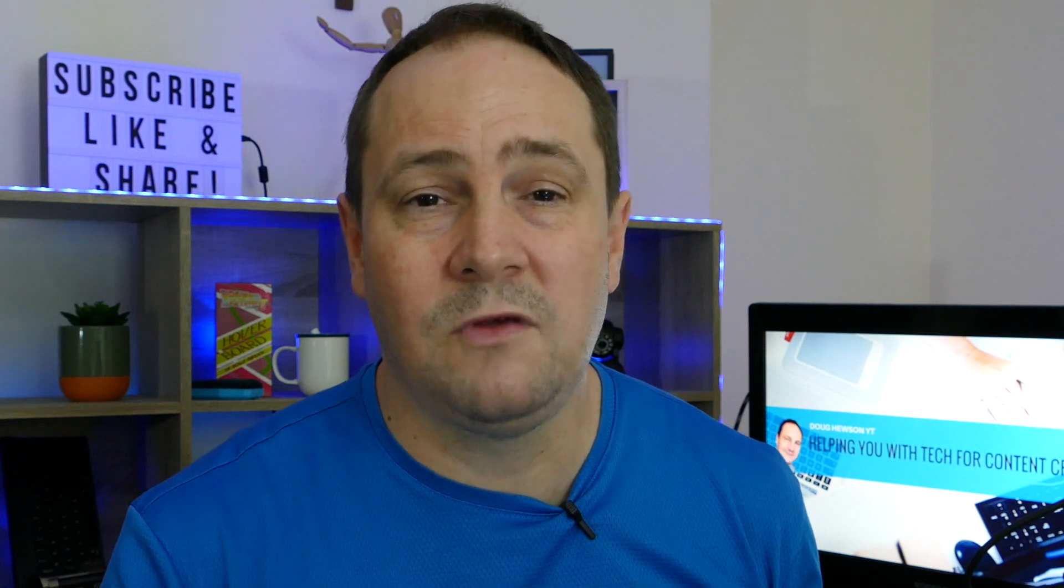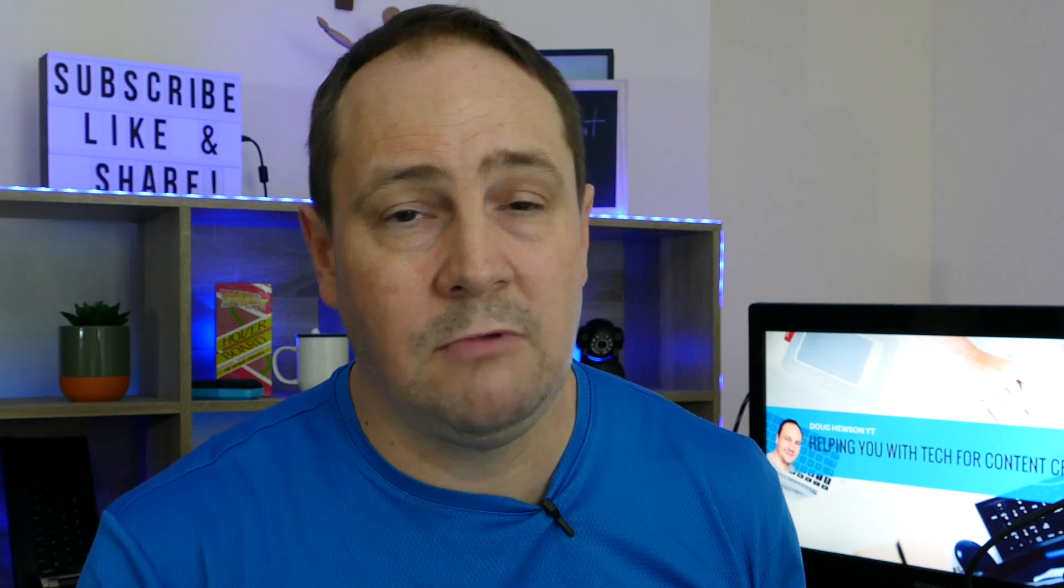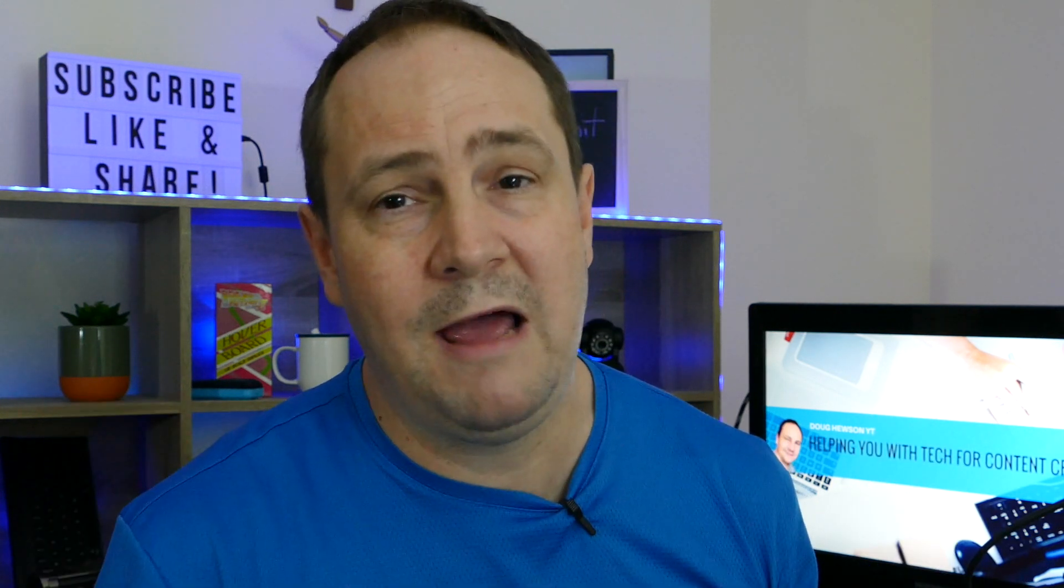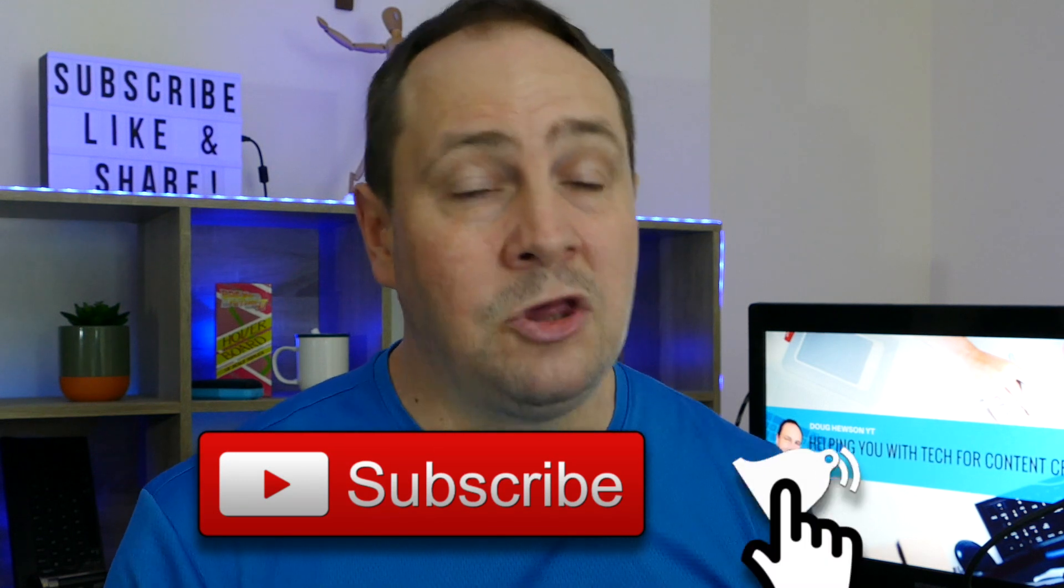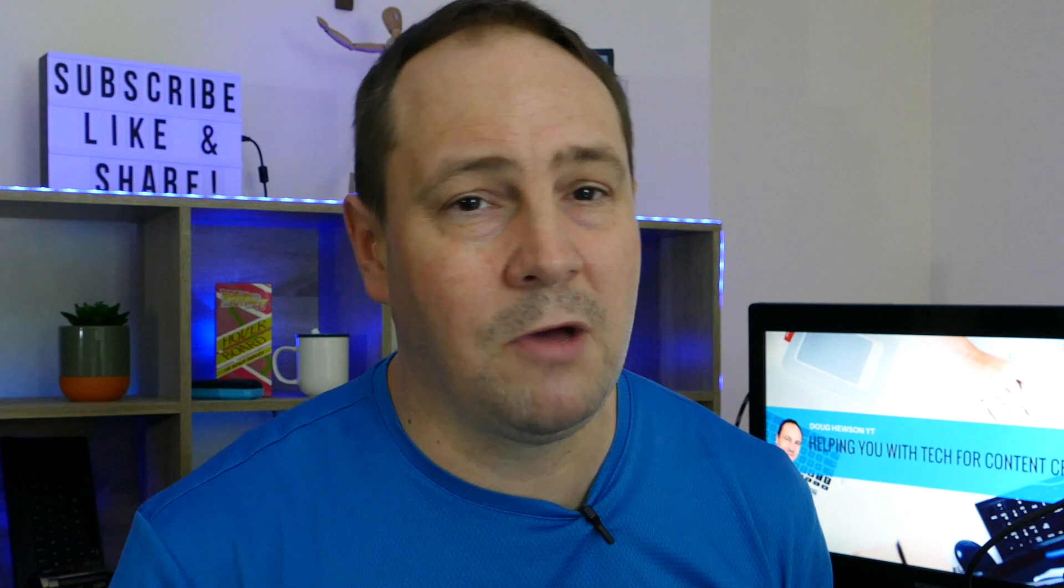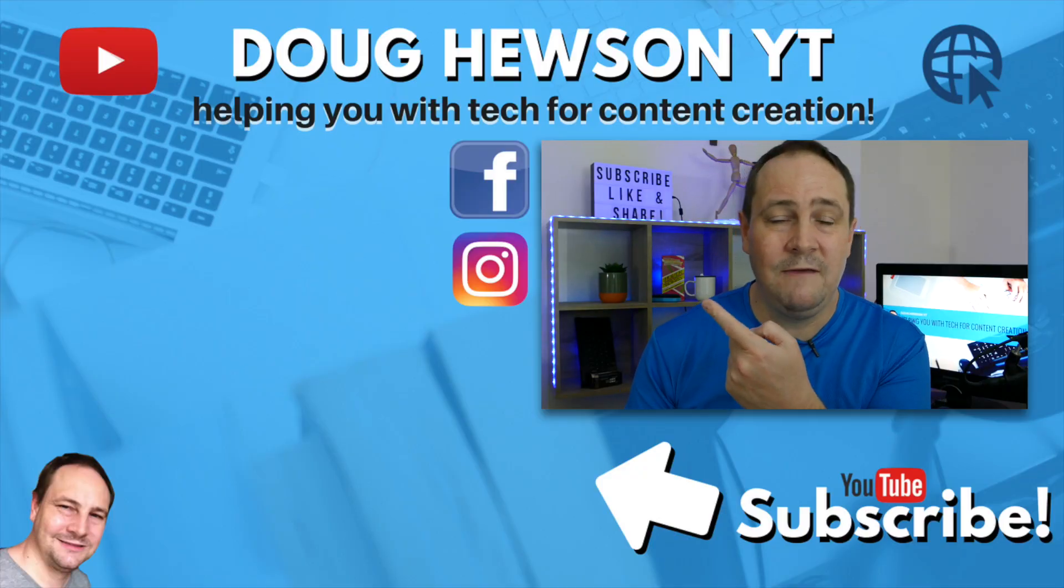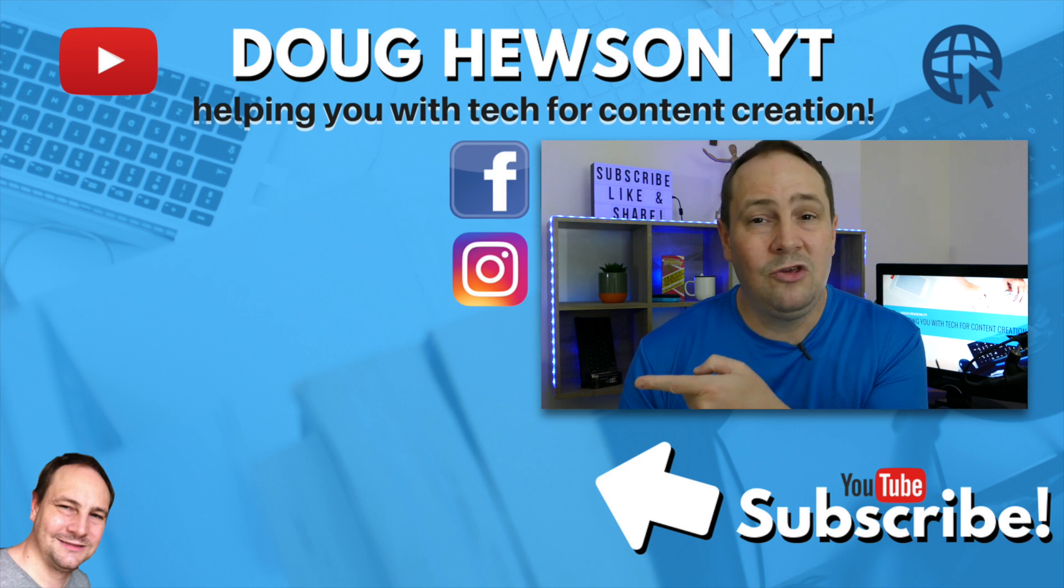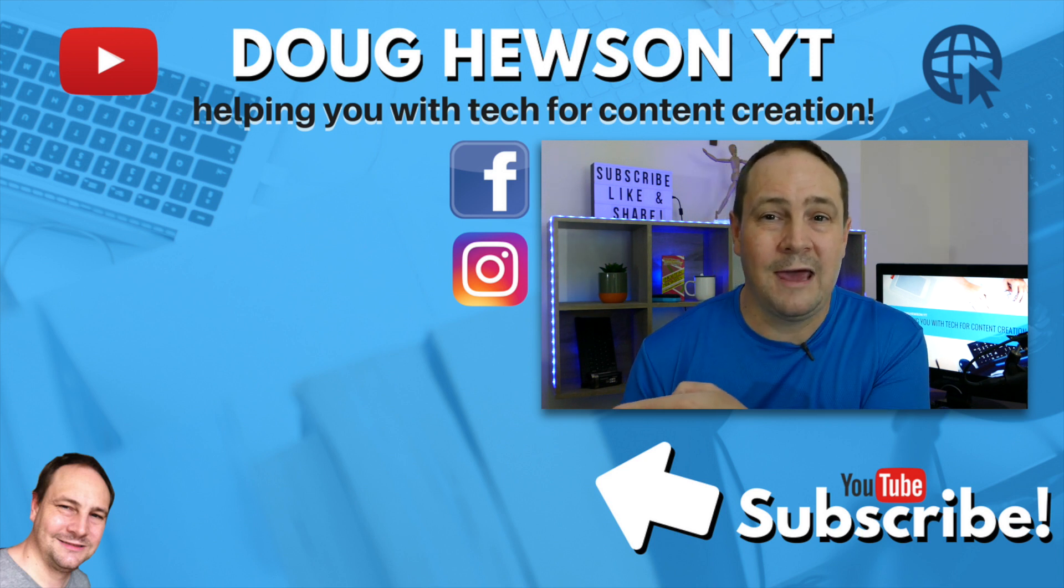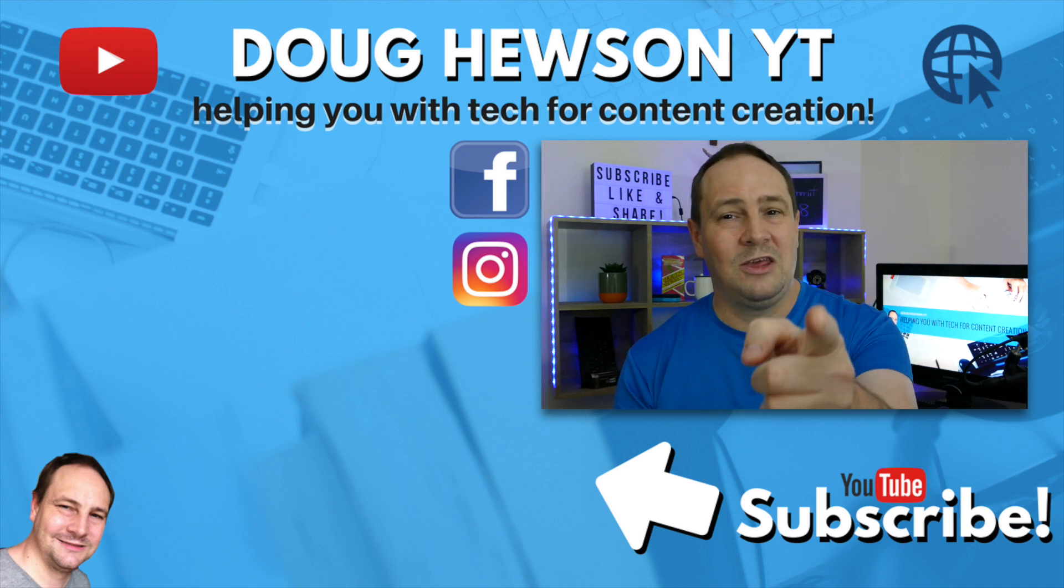Well if you want more YouTube tips and tutorials like that or you're interested in tech for content creation, whether it's the gear that you use, the software, all the platforms, then make sure to click the subscribe button and check the bell so you get notified every time I post a video and every time I go live. Before you go make sure to check out this playlist here for more YouTube tutorials and tips. And YouTube's also picked a video that they thought that you might like from my catalogue. Well this is Doug from Doug Hewson YouTube and I'll catch you later.